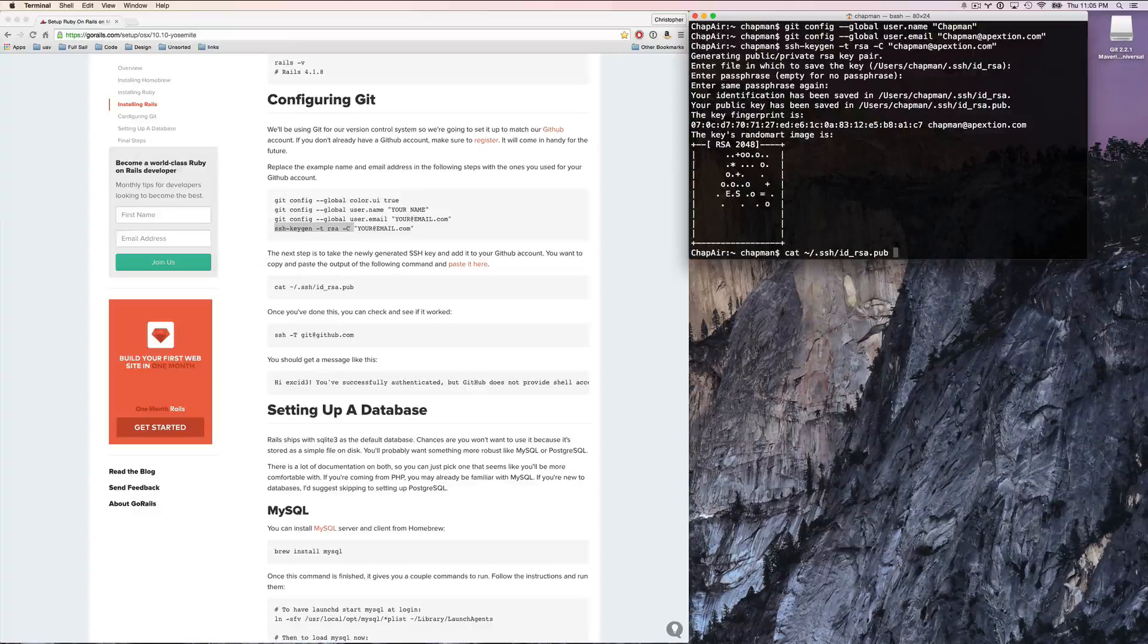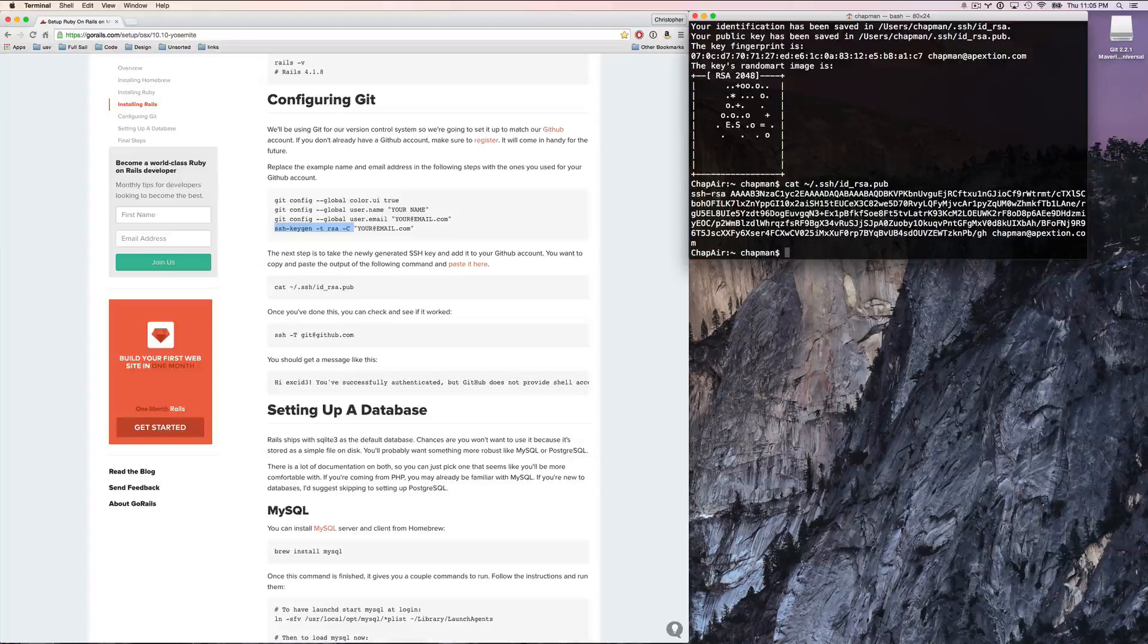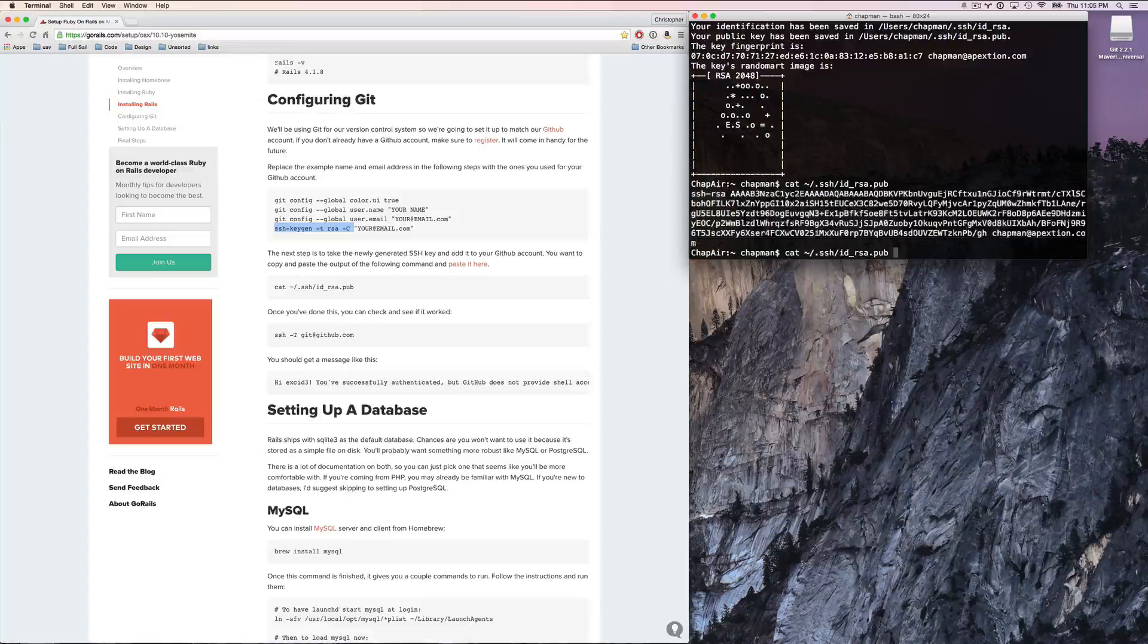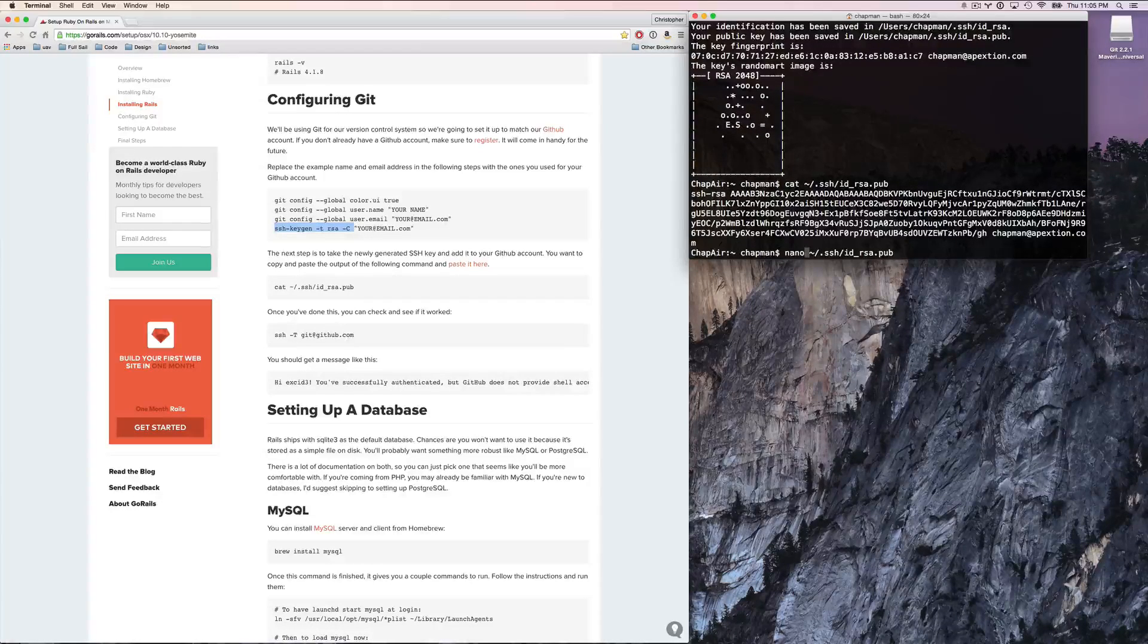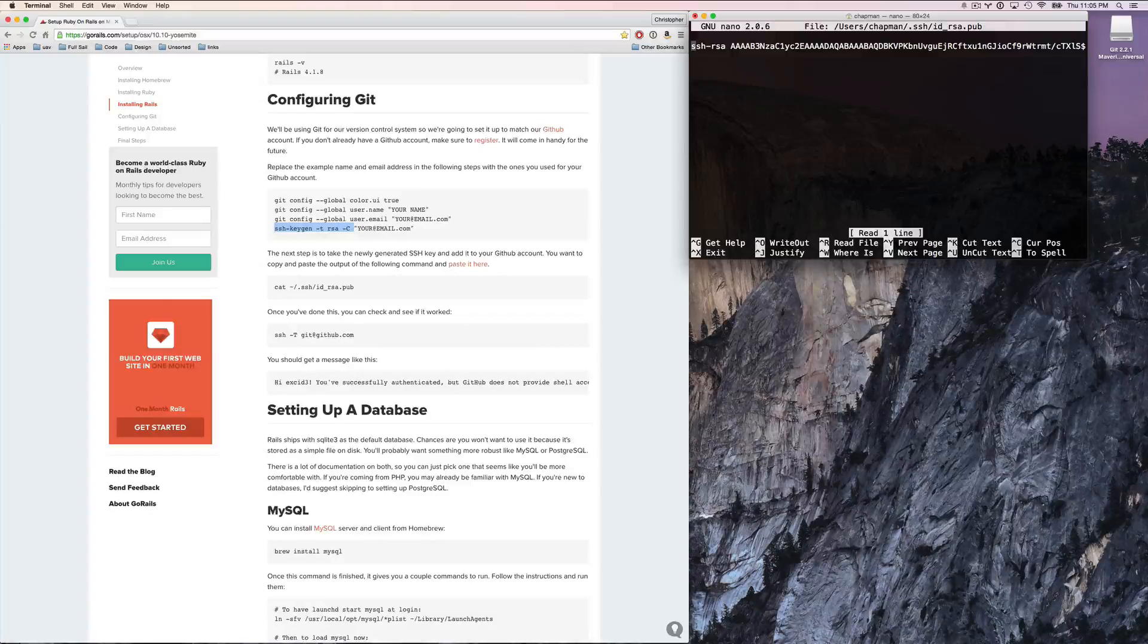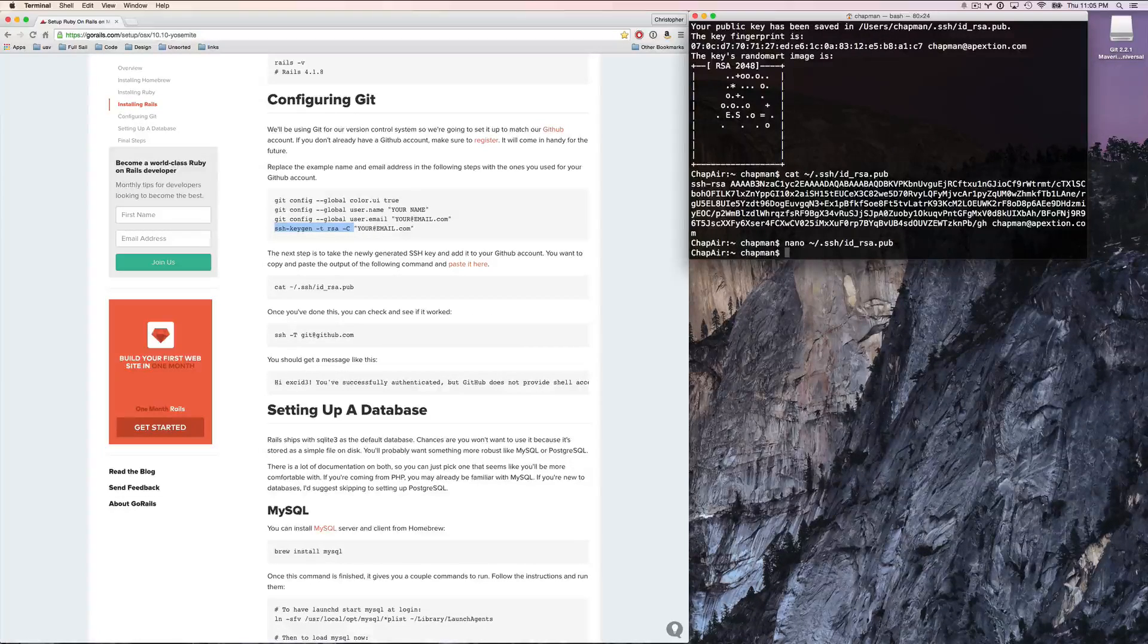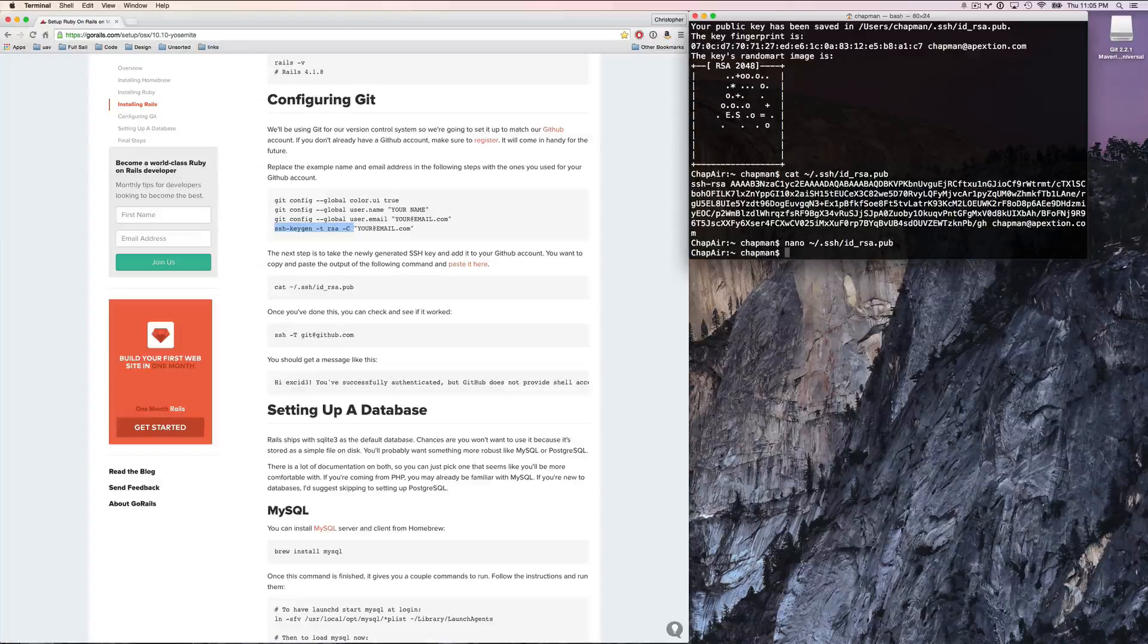All right, so cat will concatenate and display just that file for us, the contents of the file. If we were to, instead of cat, for instance, nano that file, now we're editing the file, and hey, it's the exact same things before. But we don't want to do any of that. We want to take this and share this with GitHub.